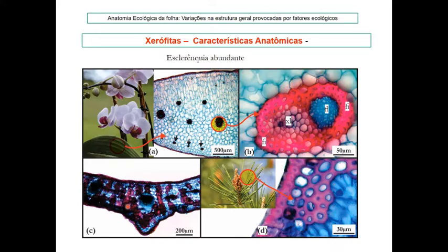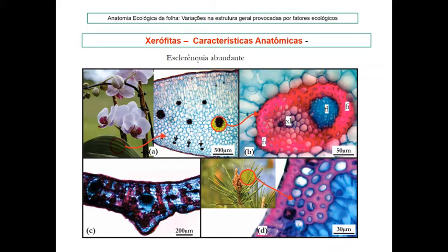Na folha de Phoradendron, nota-se grande quantidade de esclereídeas que auxiliam na sustentação. Na folha de pinos, desde a epiderme as paredes já são espessadas e lignificadas. Há também uma hipoderme que contribui para a sustentação — essa folha é tão rígida que parece uma agulha, dando a sensação de que vai furar a mão, por causa da grande quantidade de tecidos lignificados.